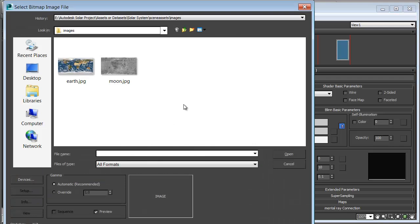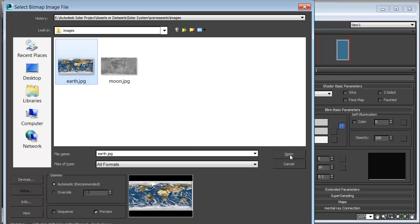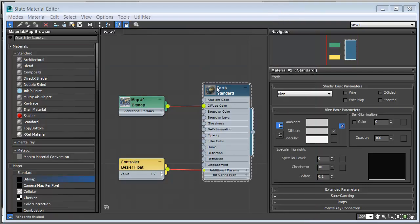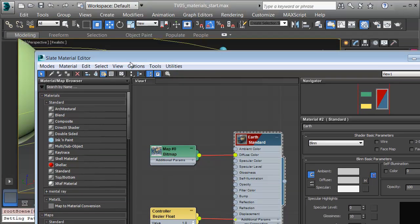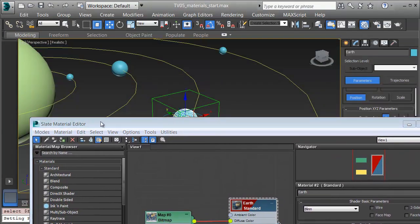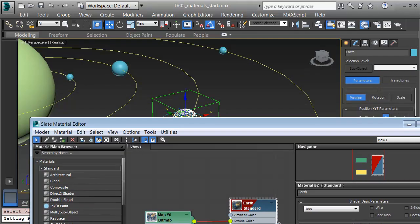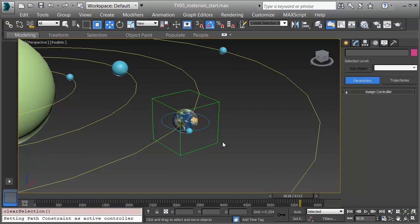A bitmap is any pixel-based image, and there's one called Earth. I'll select it and click Open. With my Earth selected, I'll double-click on it to make sure it's showing, click on the Show Shaded Material in Viewport button, move this aside, select the Earth, and click Assign Material to Selection. Now when I minimize or close my slate, we can see that the Earth is Earth-colored, with the continents and clouds overhead.